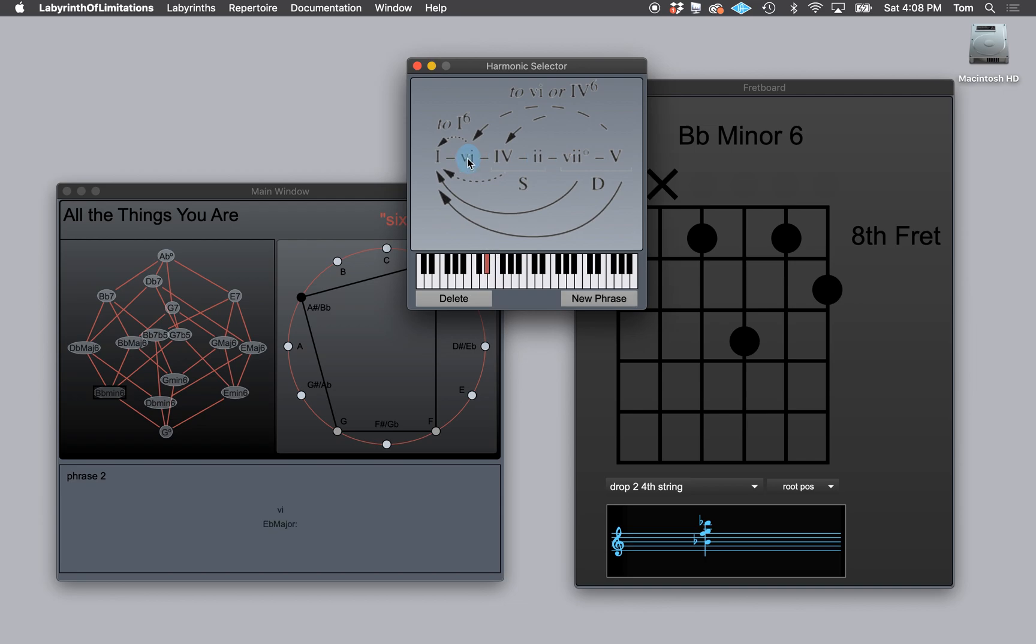It moves to E flat major right at the beginning of the second eight bars of the song. So here I am and I'm going to pick six, and then two, and then five, and then one.